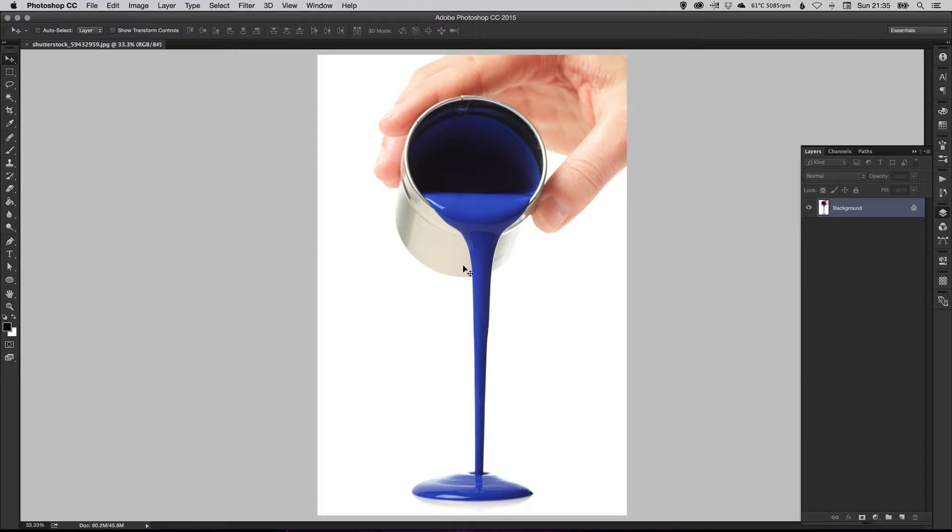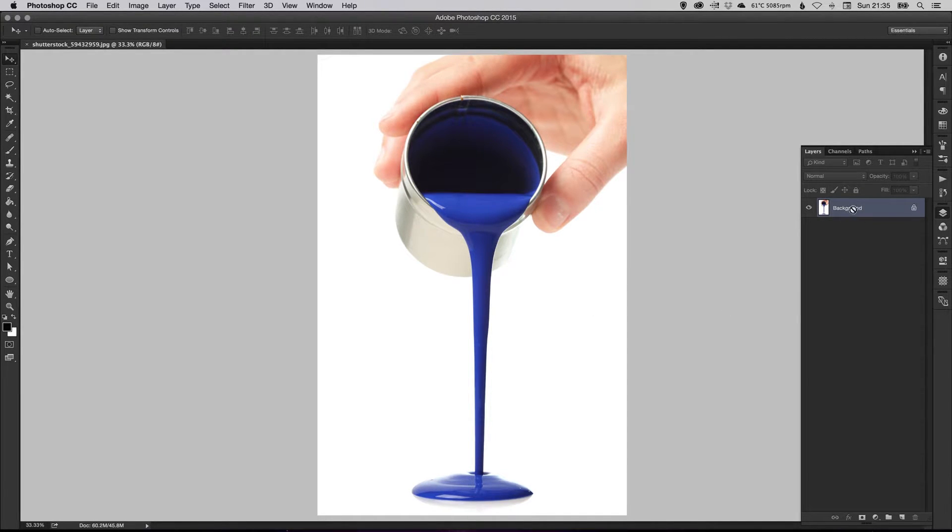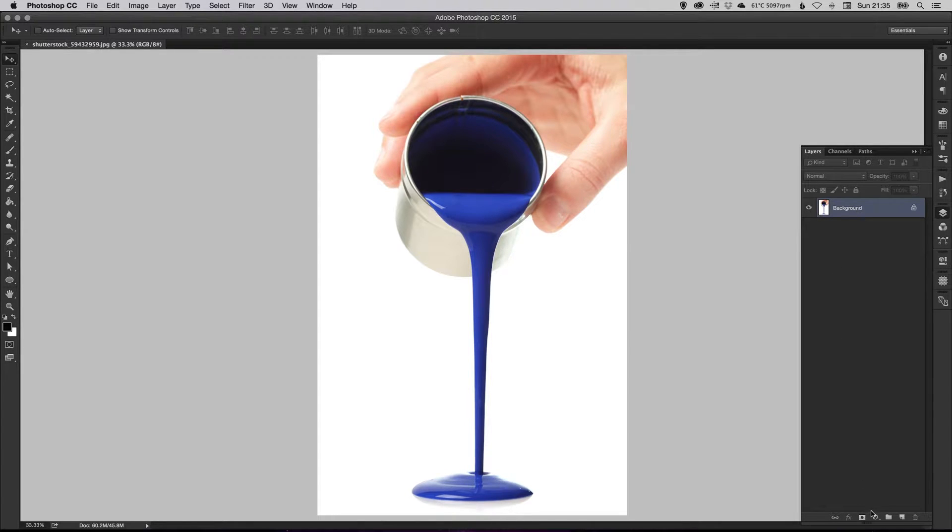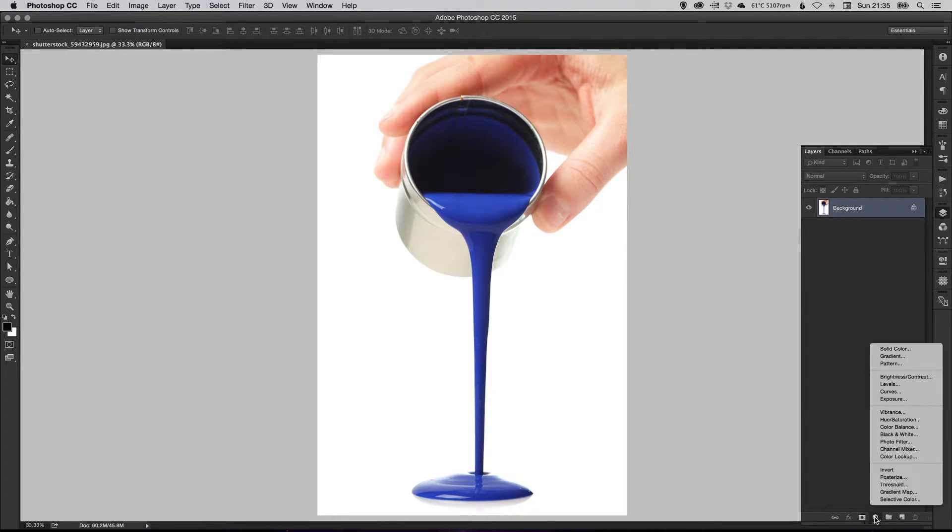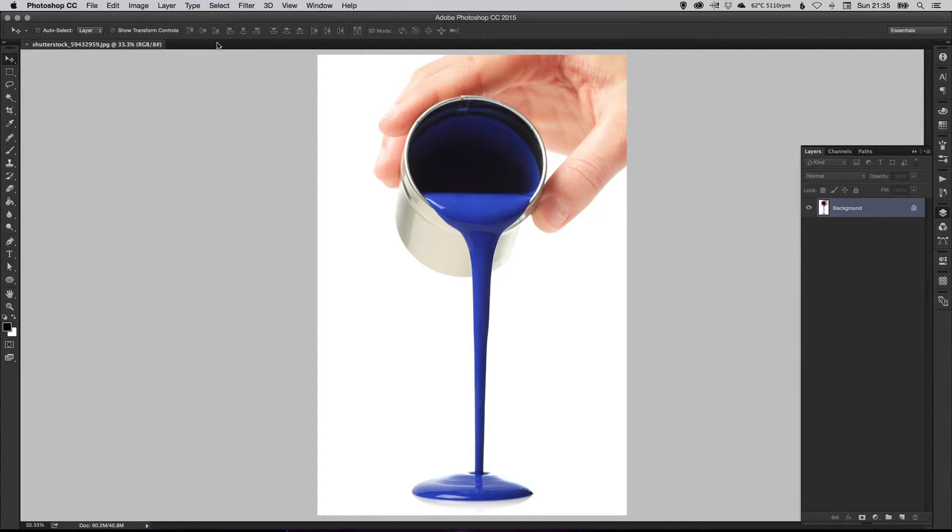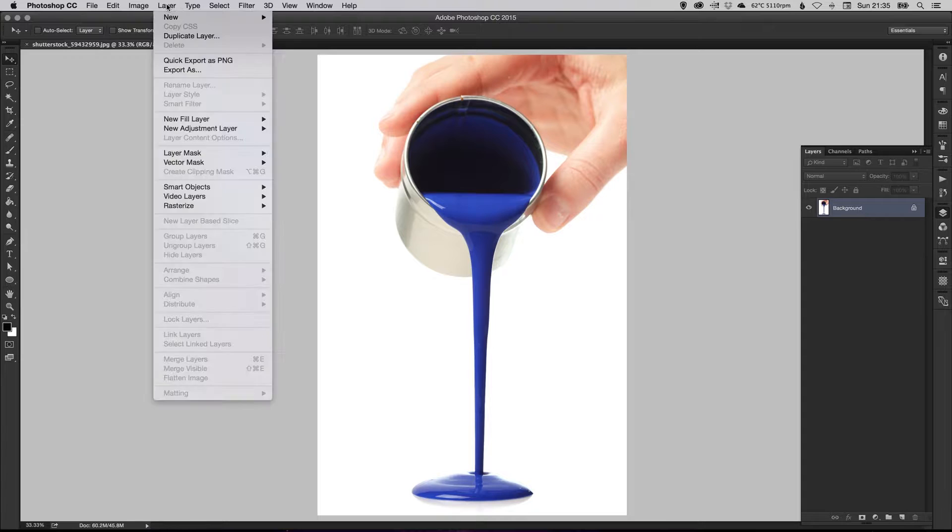So first of all, what we're going to do is we've got our layer over here, just make sure that it's all flattened so we are working with this layer. And we're going to go down to here at the bottom and we're going to create a new adjustment layer. In fact, I'll show you how you can do it up here as well.